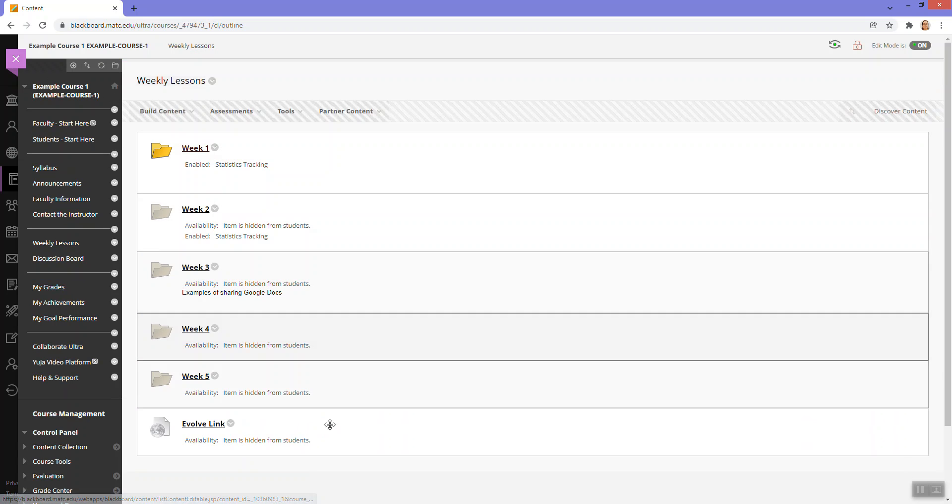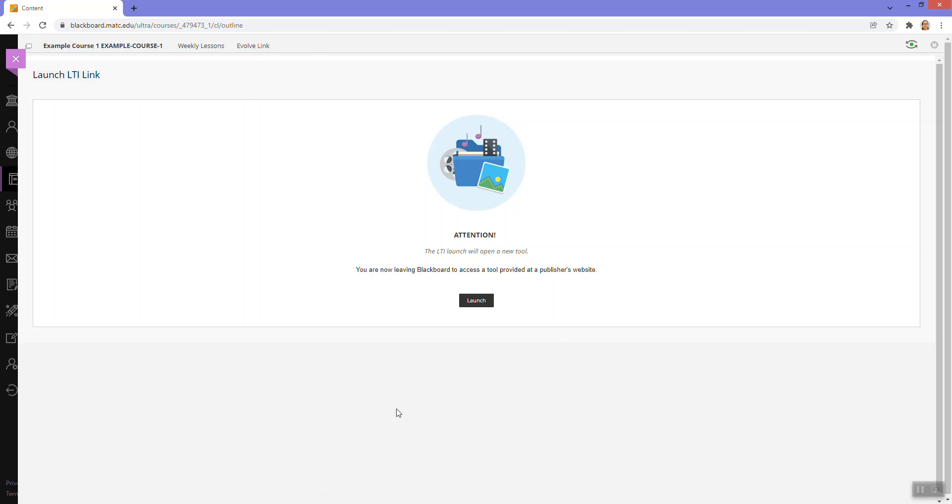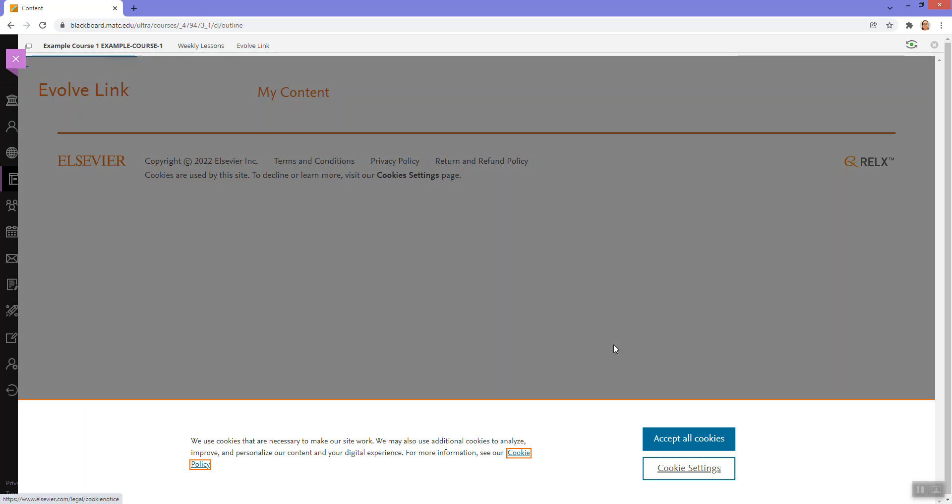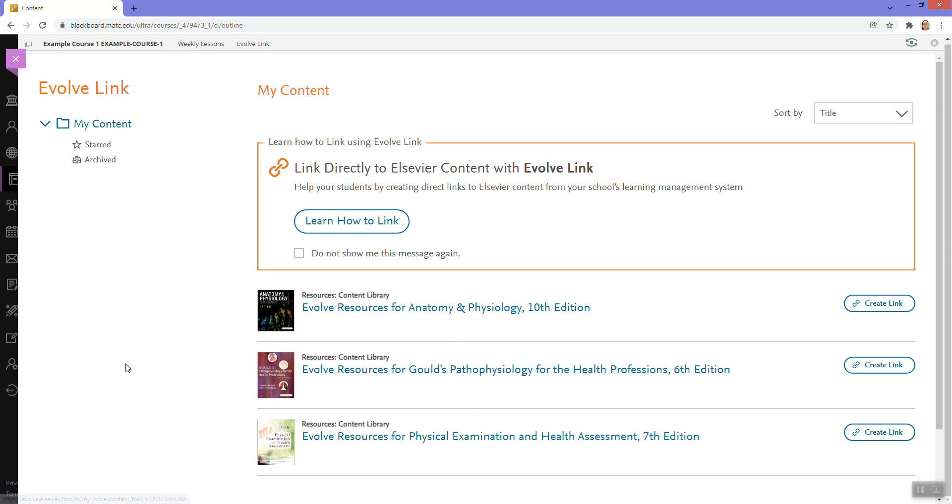Now that the Evolve link is added to the course menu here, I will click on the link. Navigate to the Evolve website. And here is where I can choose my content.